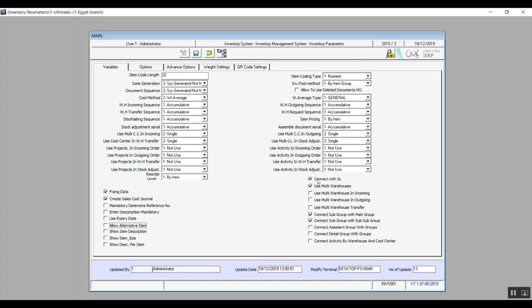Connect with general ledger links the entire inventory module with the general ledger module. If you want to run the inventory system separately, leave this variable unchecked, which means incoming and outgoing transactions will not directly impact the general ledger. Use multi warehouses allows you to add more than one warehouse for the company; leaving it unchecked means you are dealing with a single warehouse. Use multi warehouses for incoming and outgoing — activating these allows you to receive and dispatch from more than one warehouse in the same transaction.